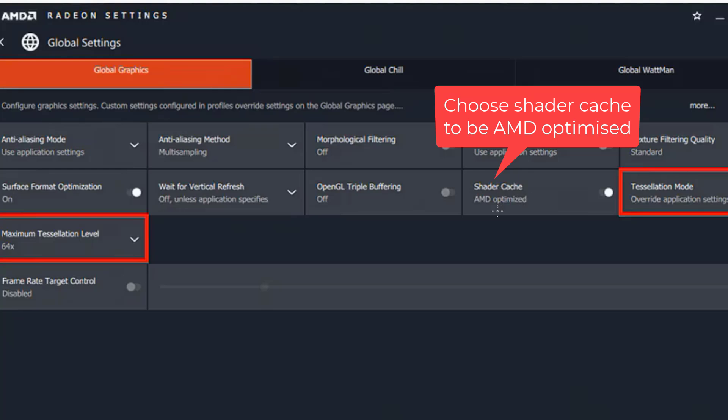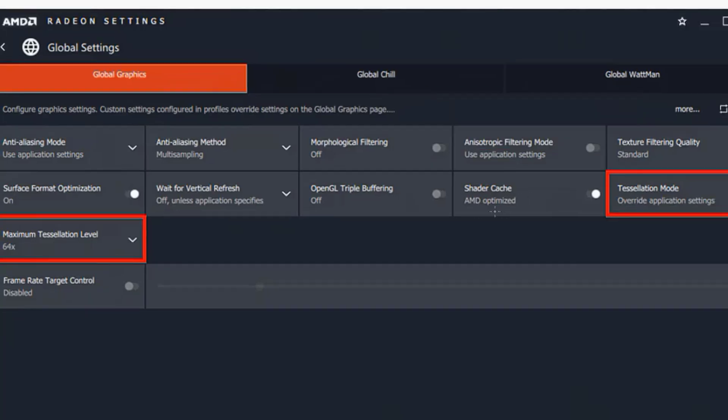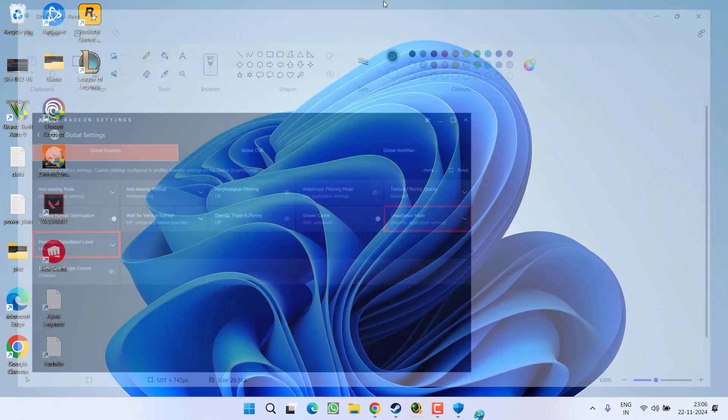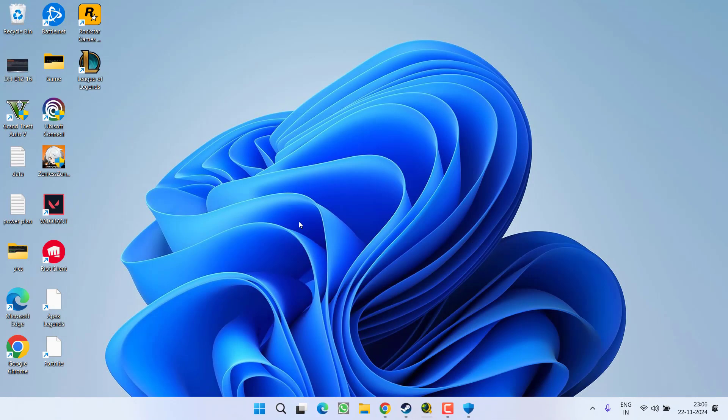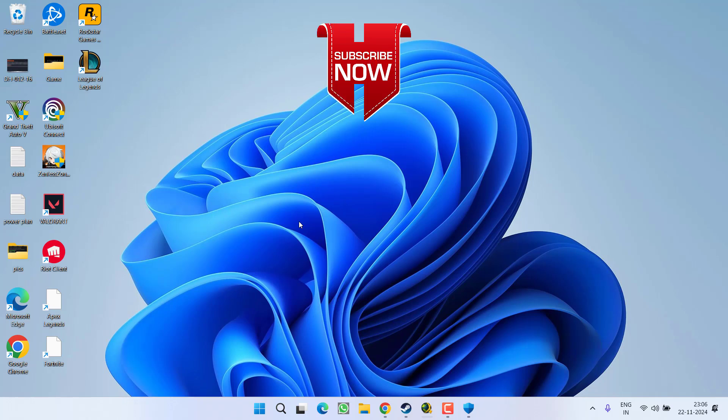Under Global Settings, you will find the option of Shader Cache. Make sure it must be chosen as AMD Optimized. Once you have done so, restart your PC and relaunch the game and this will completely fix out the issue of Stalker 2 and unreal process has crashed.